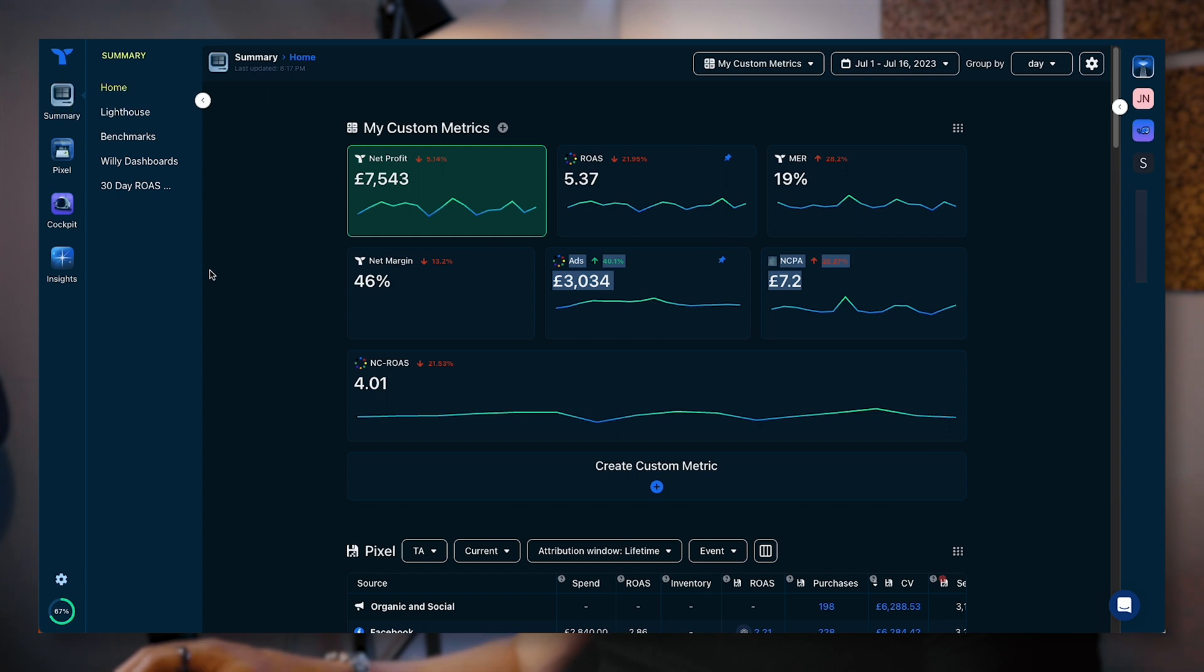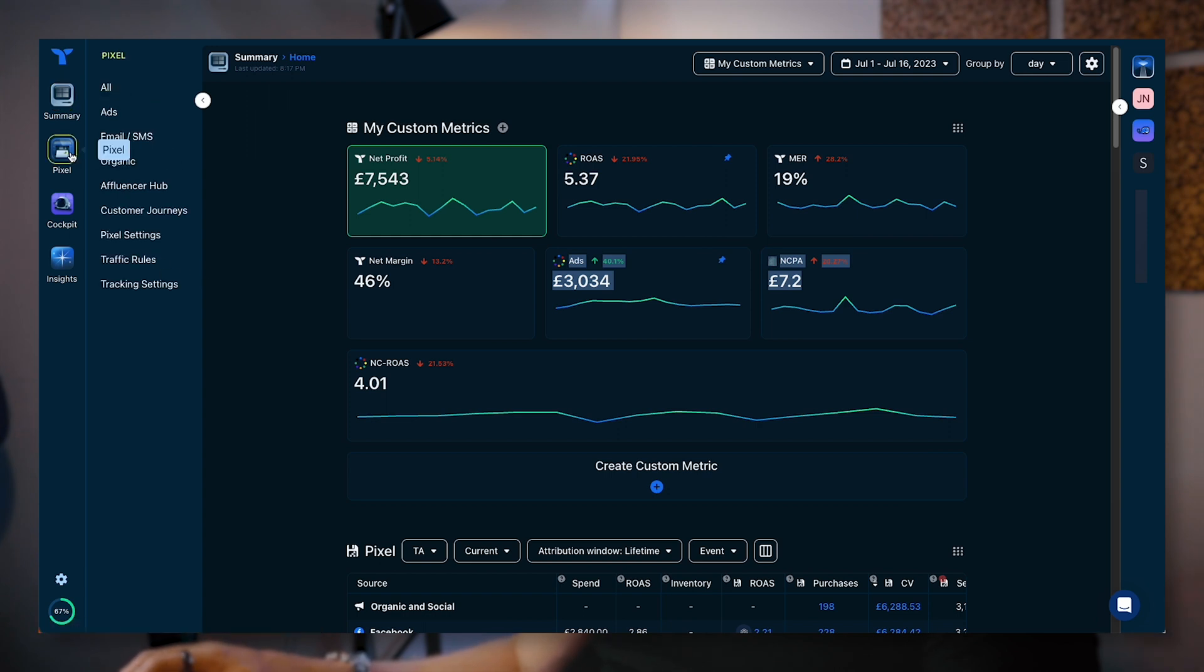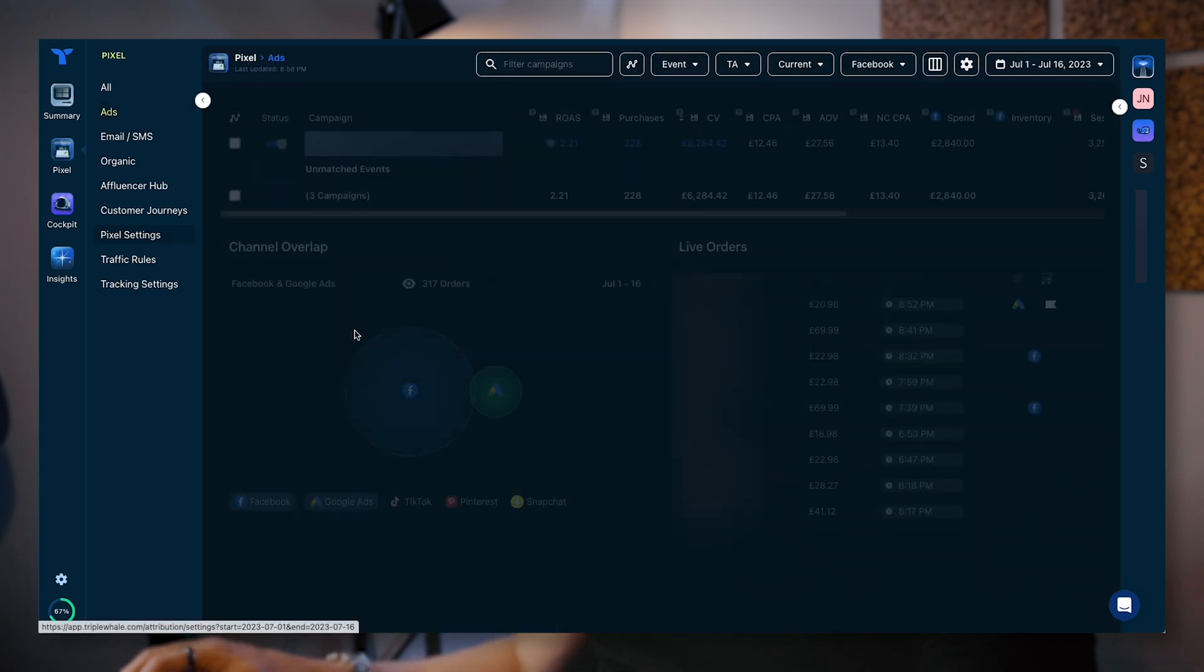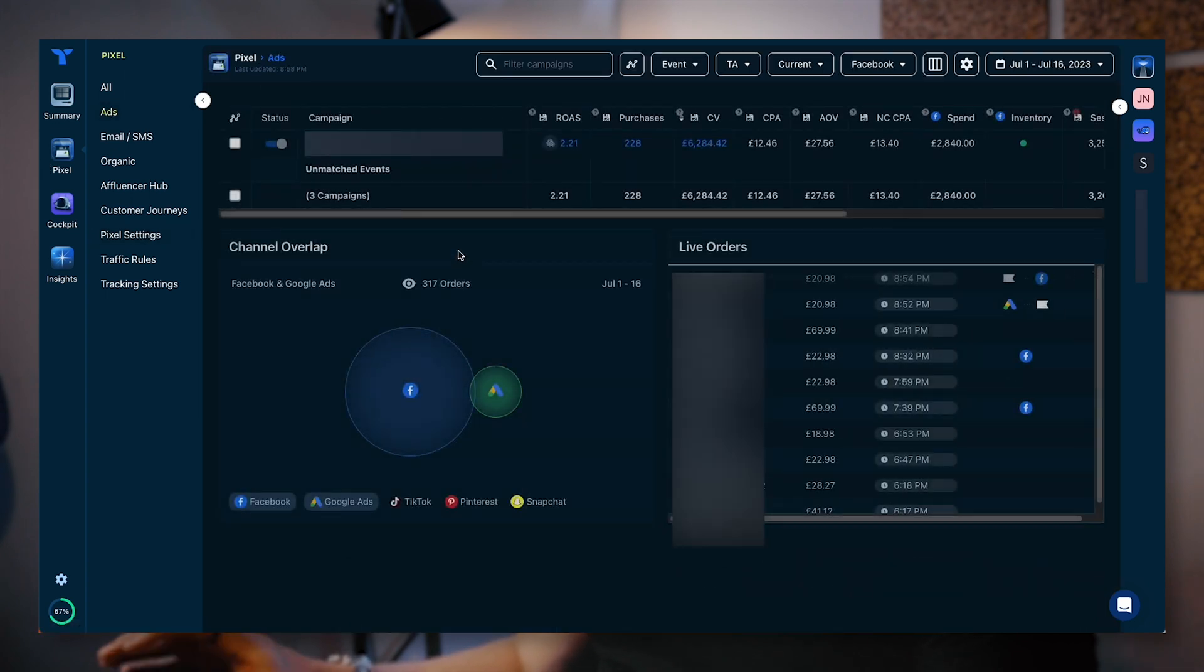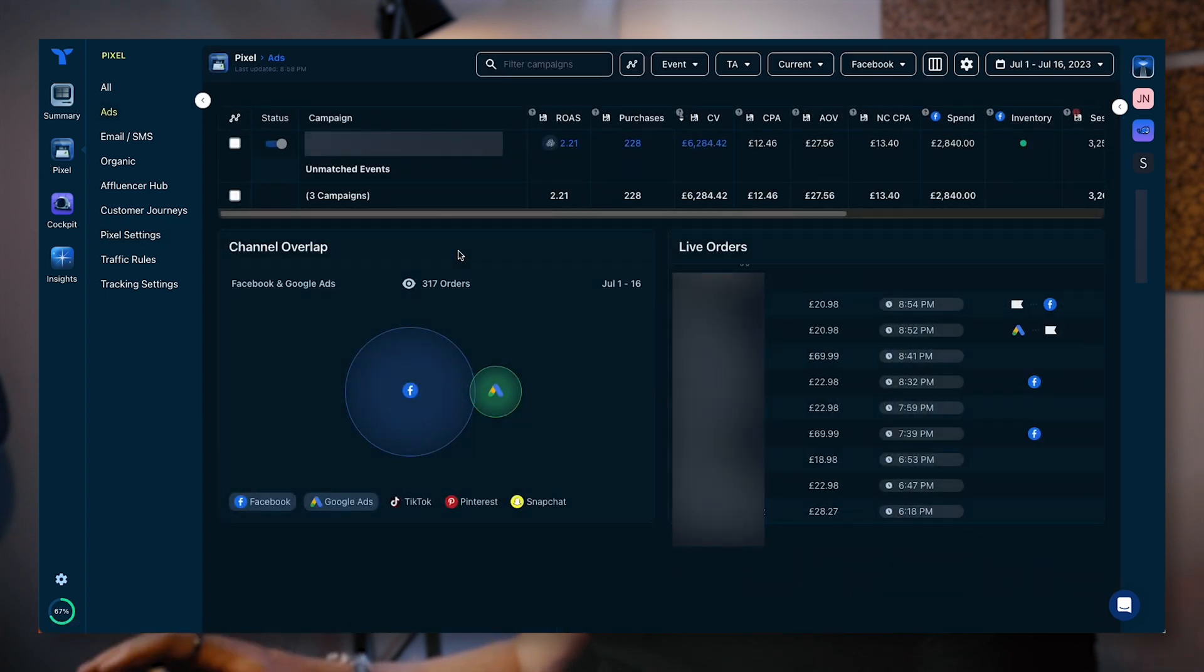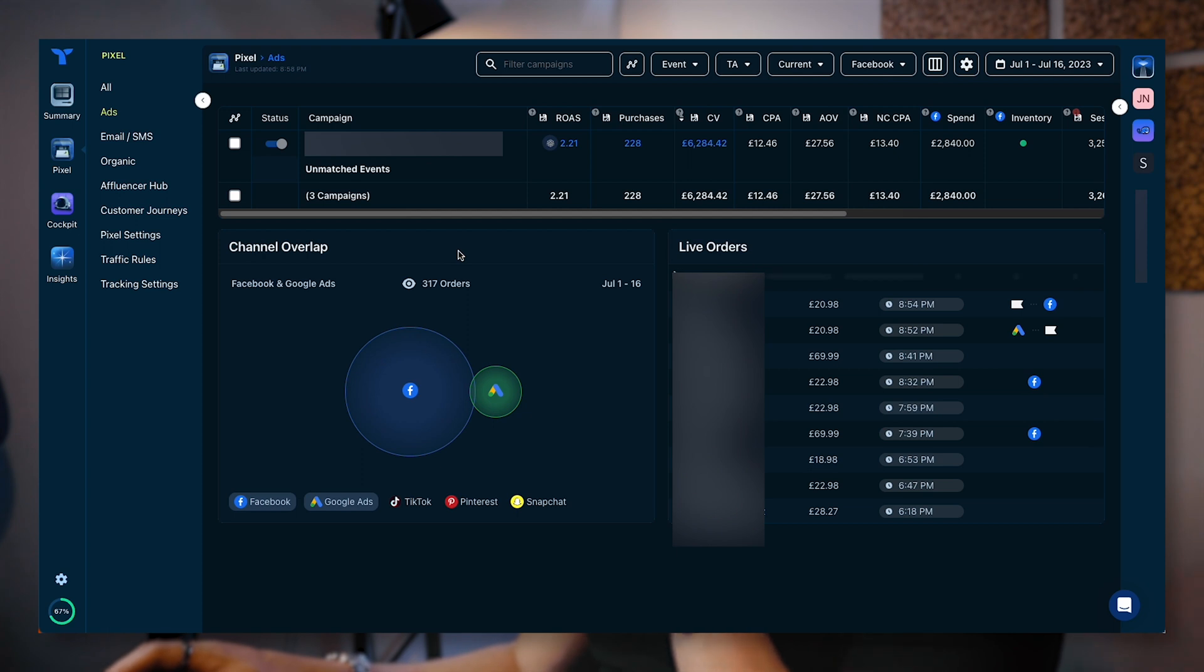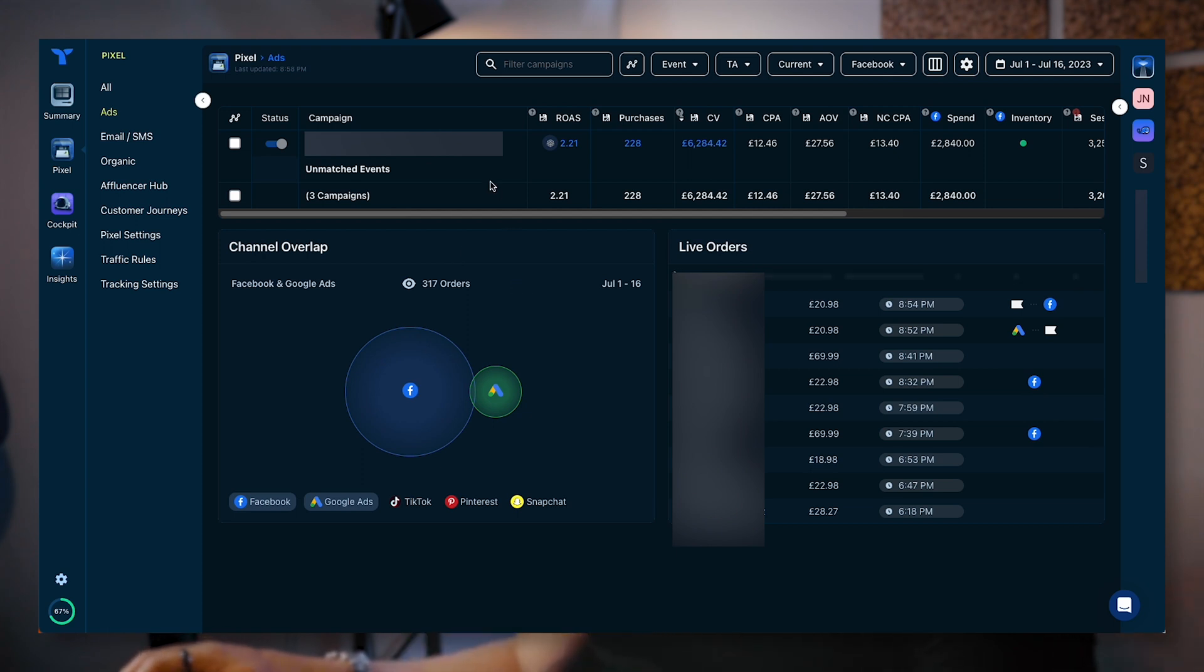There are other options when you click on summary. I'm not going to go through these today. Instead, the main thing I want to talk about is the pixel. When you click on pixel, you can click on ads. And that is going to essentially bring up a dashboard which looks similar to the Facebook ads manager.